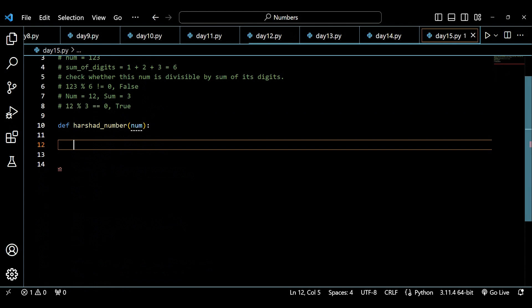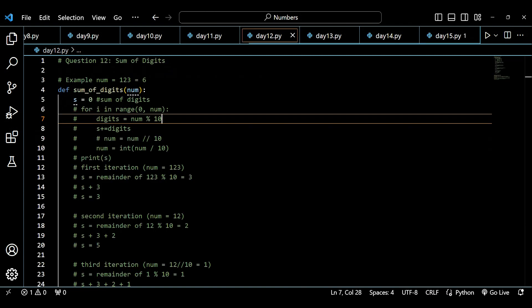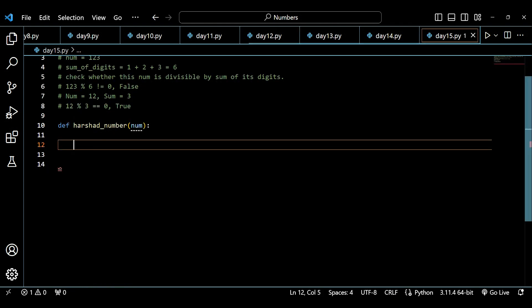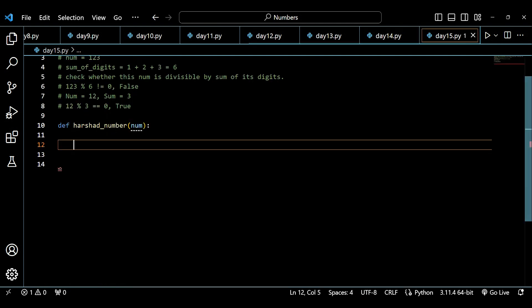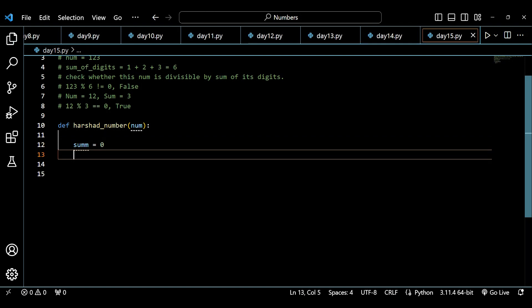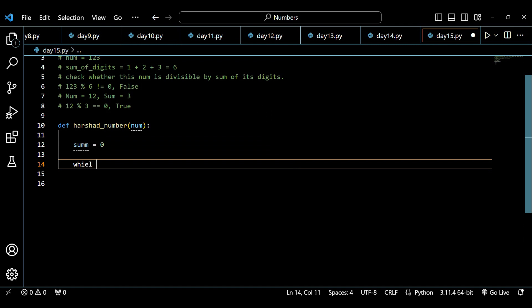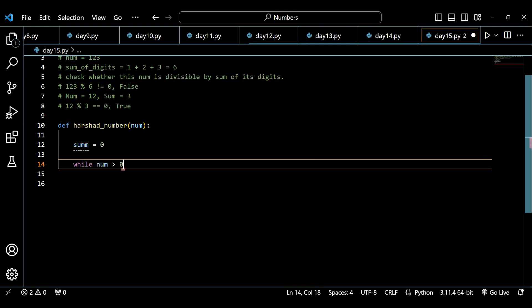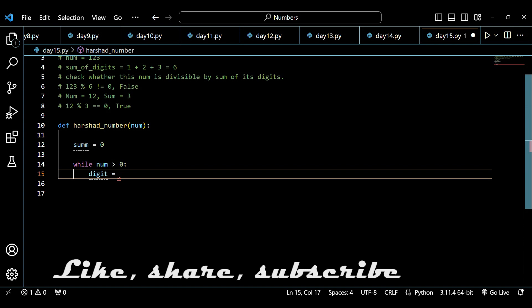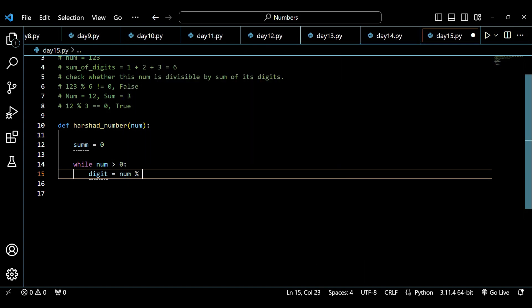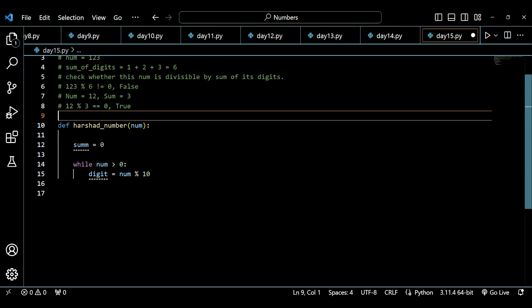To calculate the sum of digits, I initialize sum to 0 and run a while loop: while num is greater than 0, run the loop. Inside the loop, digit equals num mod 10. So if the number is 123, then 123 mod 10 gives remainder 3. Then I add digit to sum: sum += digit. This extracts the last digit each iteration.